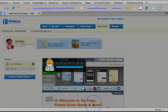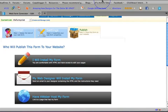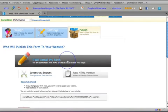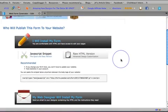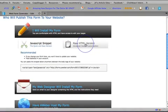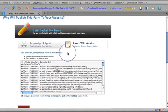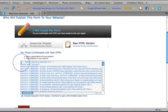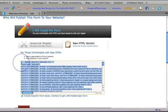So then you're going to go and you're going to save your web form. And then you're going to go over to the publish section of your web form and go to I will install my form, go to the HTML version and select all of this code in here.